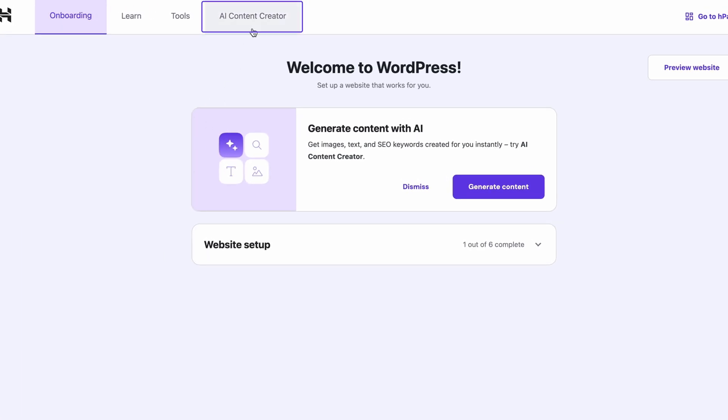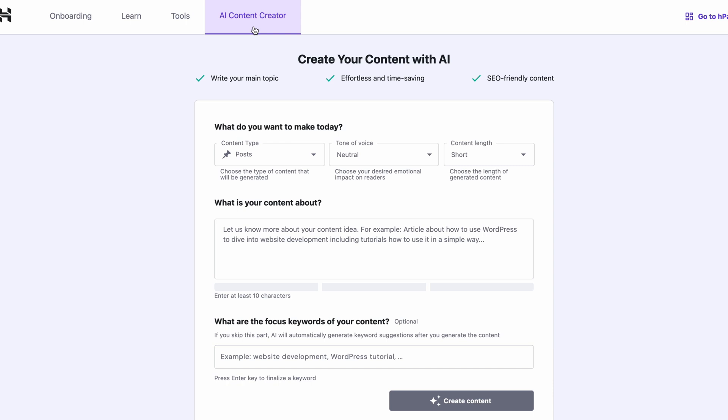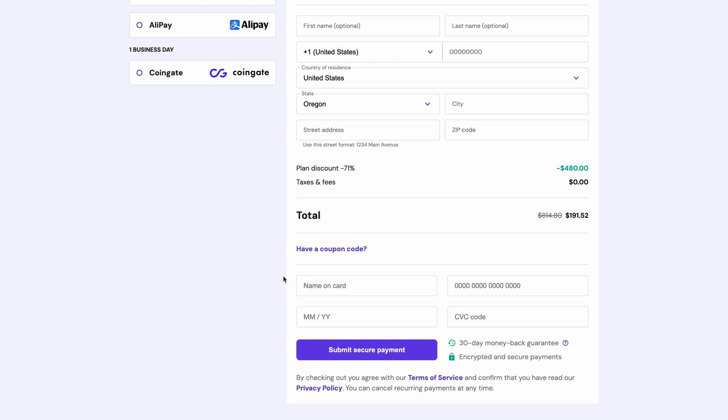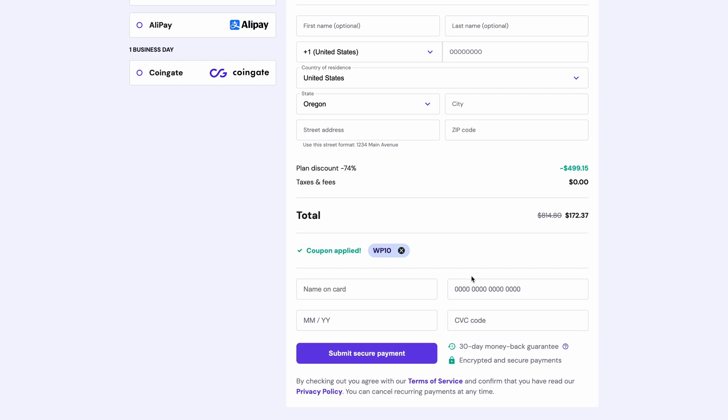This plugin is perfect for bloggers, business owners, and anyone looking to enhance their written content on their WordPress site. Best of all, it's incredibly easy to use. After you purchase either the business plan or cloud startup plan from Hostinger, the plugin will appear automatically in your WordPress dashboard, and with just a few clicks, you'll be able to generate written content for your site. The business plan starts as low as $3.99 per month, and the cloud startup plan begins at $7.99 per month. Don't forget to apply the promo code WP10 during checkout to get 10% off your purchase.